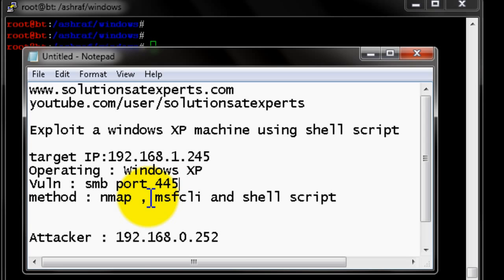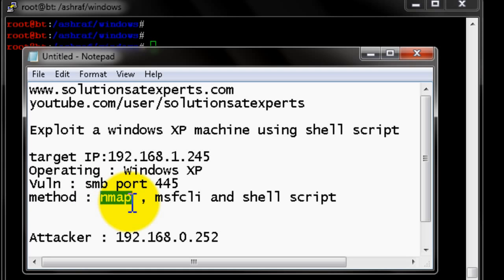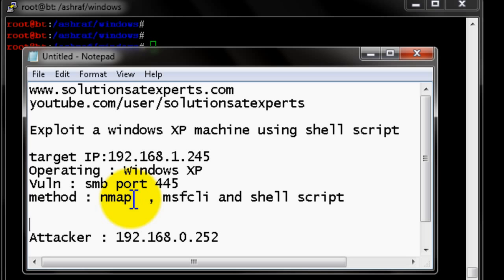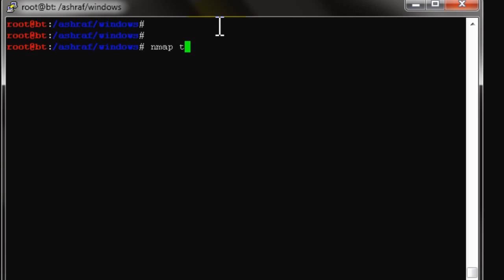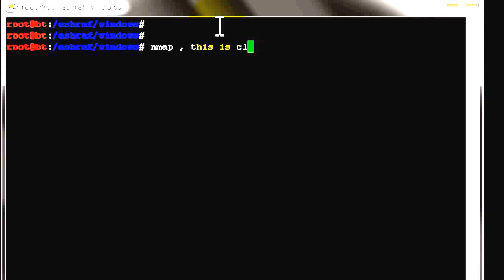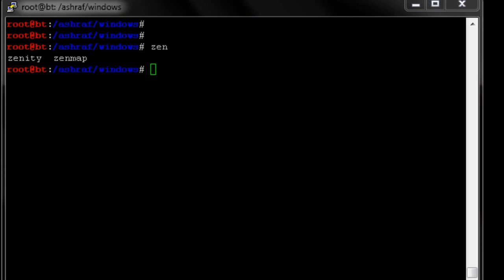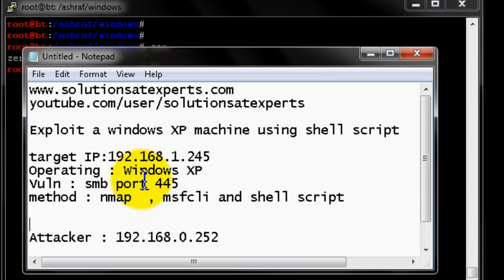We'll write a simple shell script to make our exploit easier and more automated. The first command is nmap — a very powerful security scanner from the open source community. nmap has two types of utilities: the CLI (command line interface) and the GUI (graphical user interface), which is called Zenmap. Both are provided from the same community.